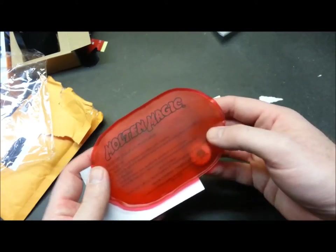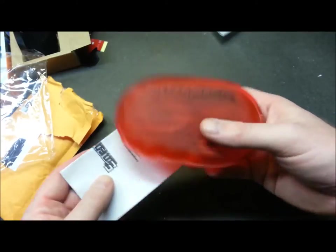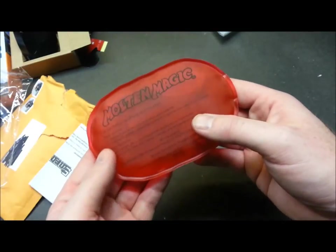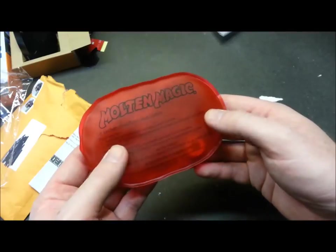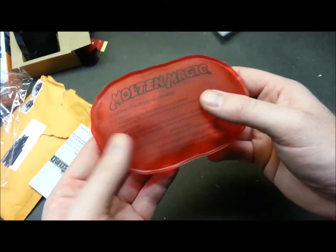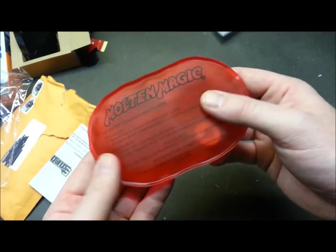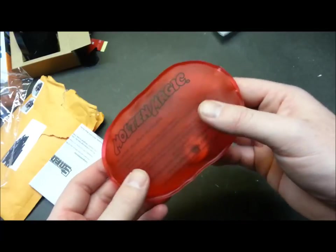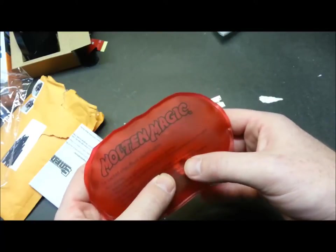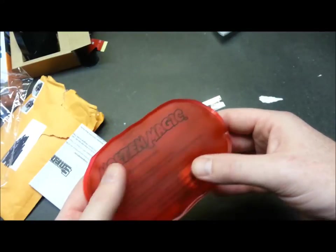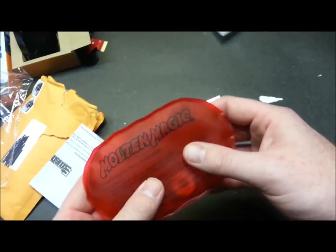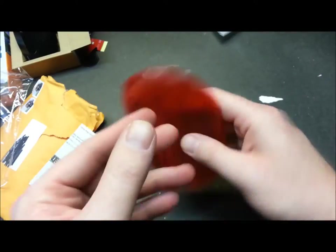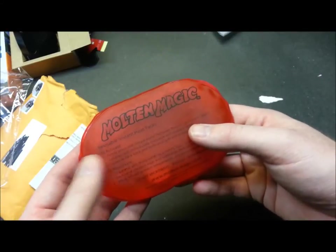This is molten magic hand warmer. This will be part of our payload heating for the high-altitude balloon project. I forget the chemical makeup - you can google reusable hand warmer. Once you snap this disc inside, it'll set off the exothermic reaction and start giving off heat, then you just boil them to reactivate.